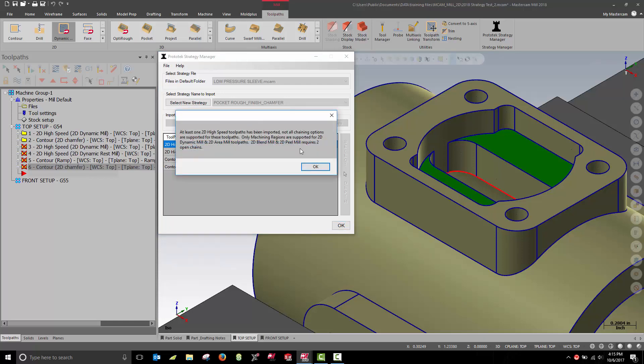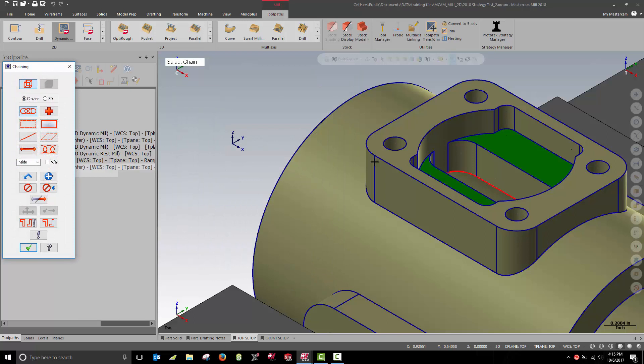Normally, I would select a chain at the bottom of my pocket. In this case, that would require that I select a three-dimensional chain. While not difficult, it's easier if I select the 2D chain at the top of the pocket.